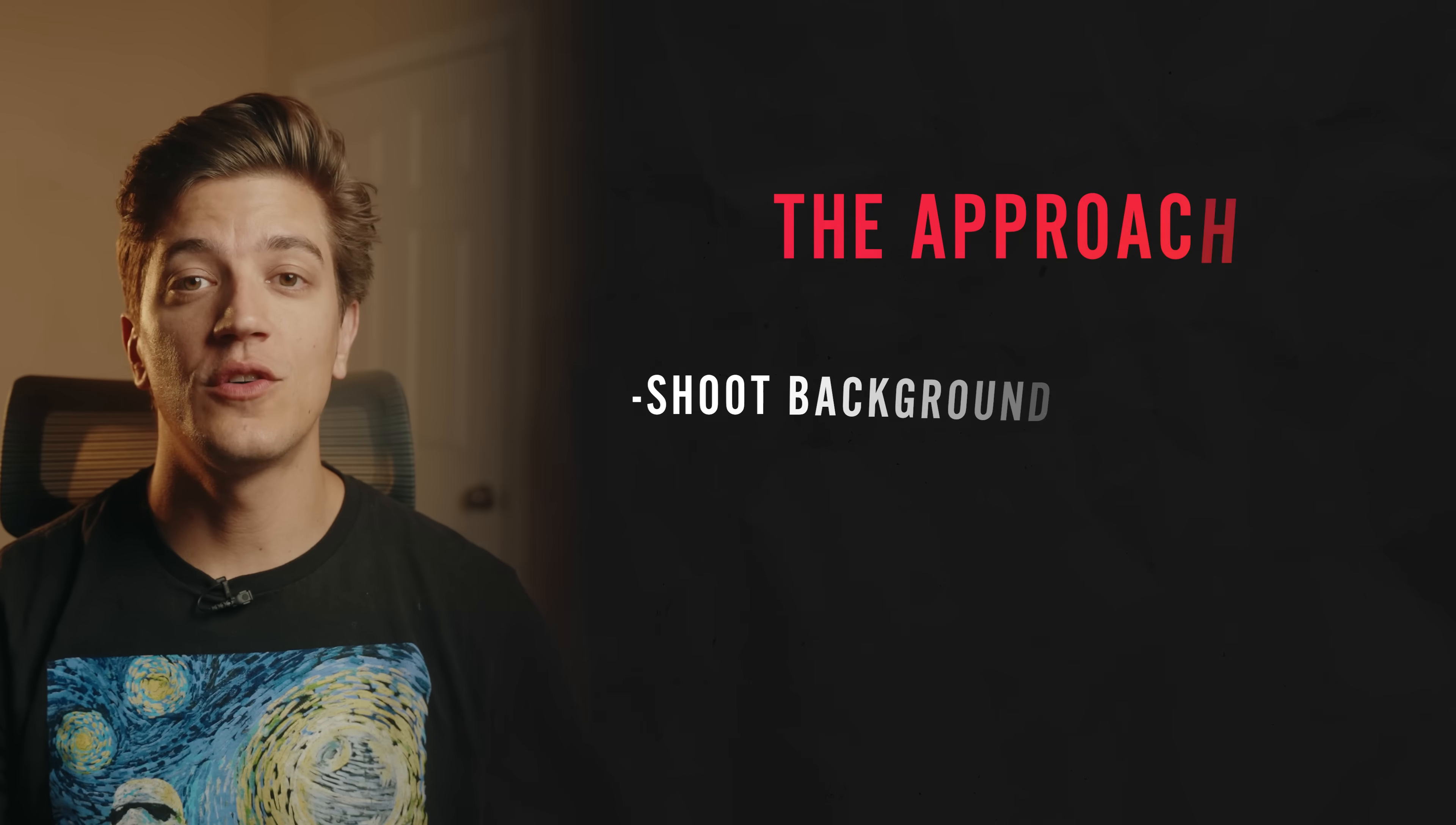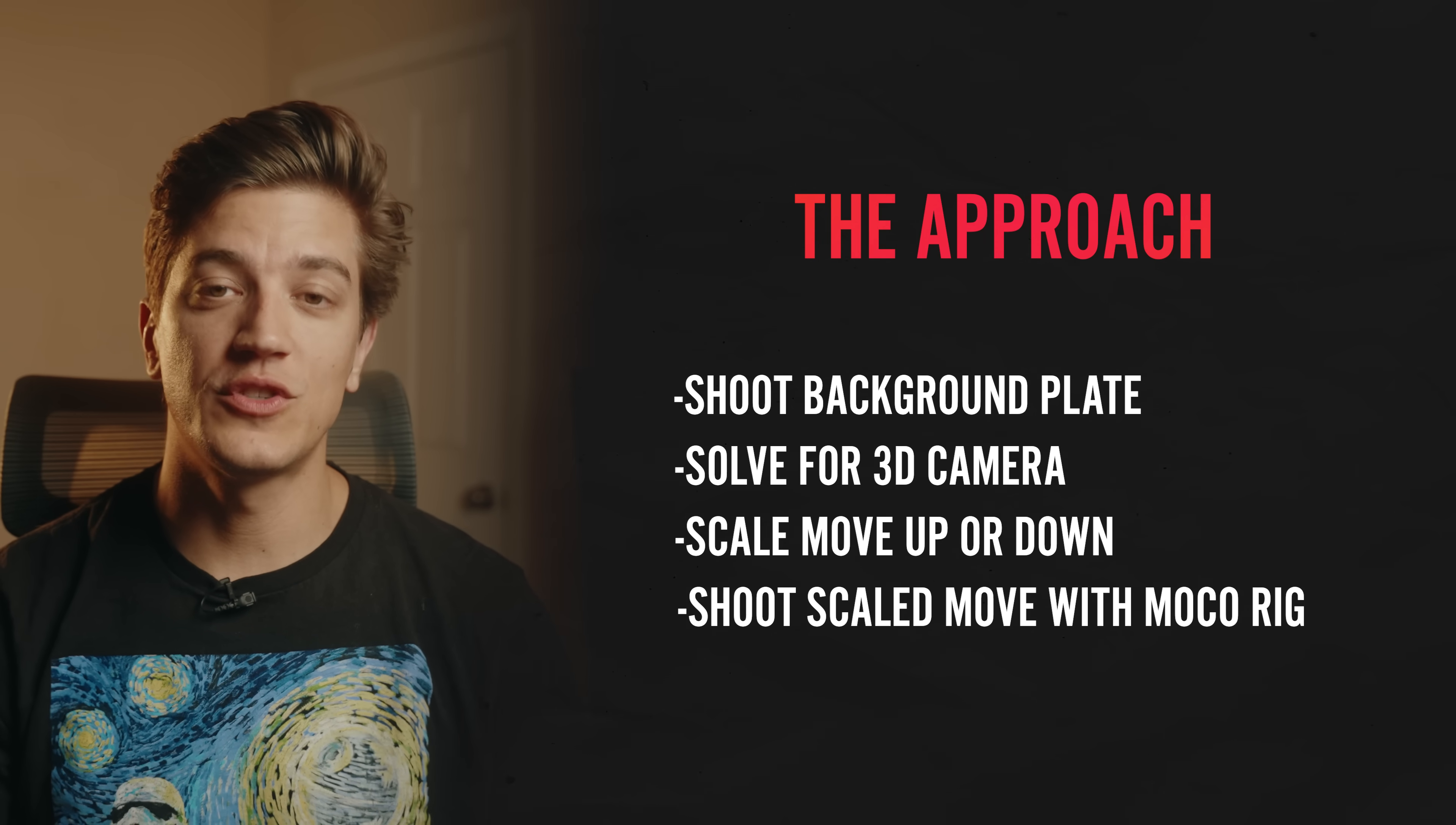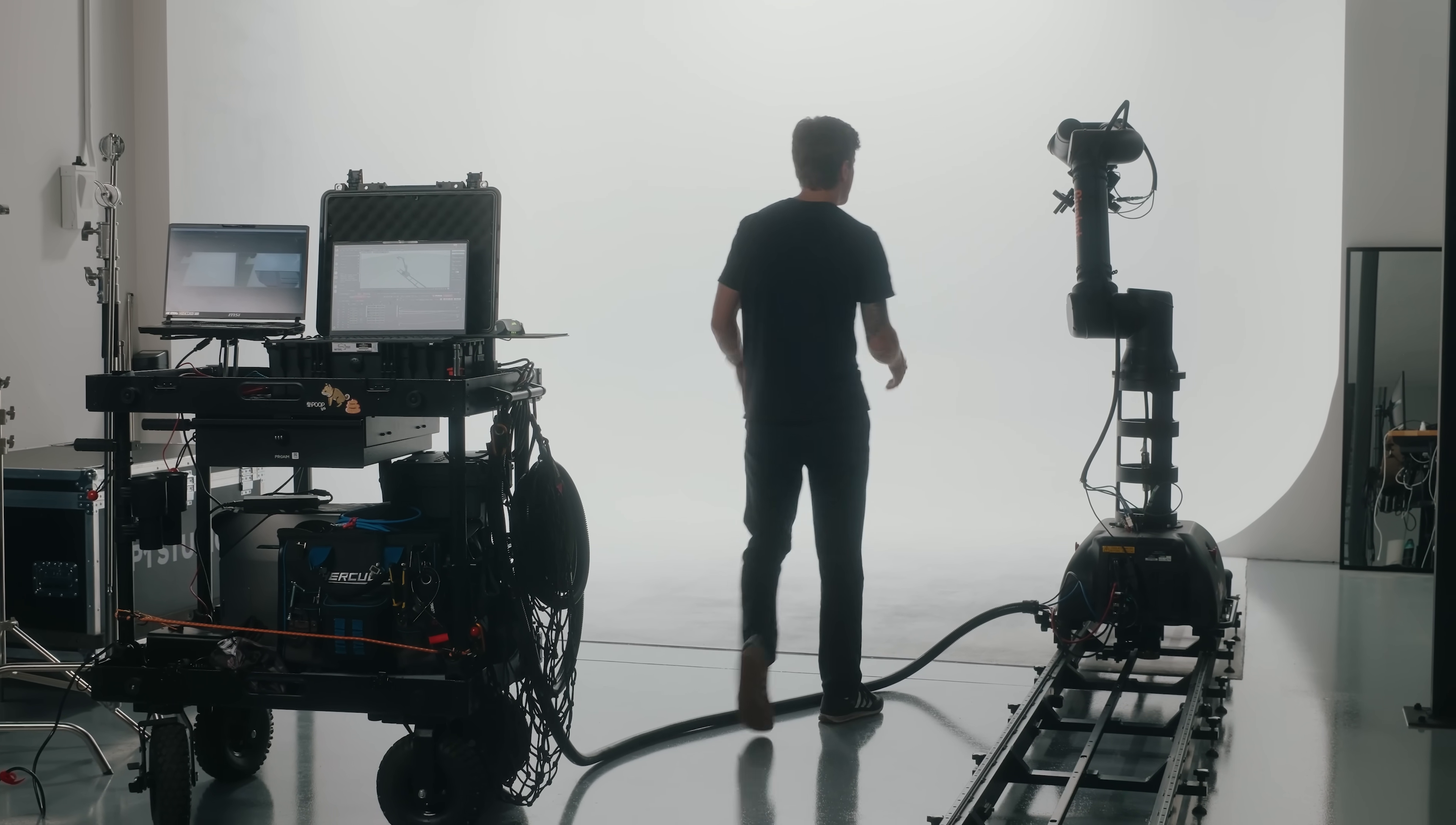The approach involves shooting a video, tracking the video so that we can solve for a 3D camera, scaling the tracked camera, exporting an FBX file which is just a file format for 3D data, importing the move into Flare, and running it on your motion control robot.